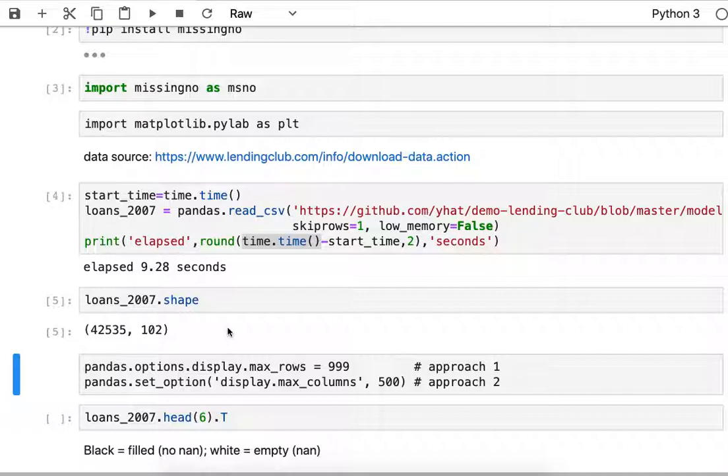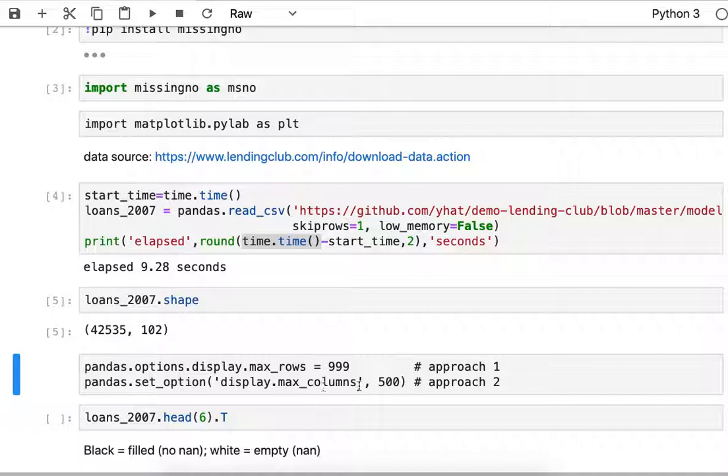Normally if I wanted to see all that data I would use one of these two options here. I can say pandas display max_rows or set_option display max_columns. Either of those should work.